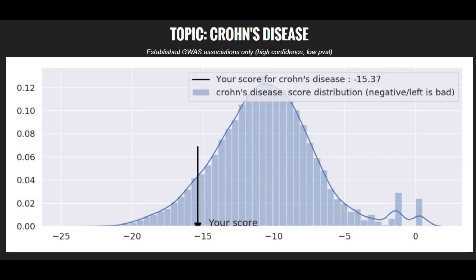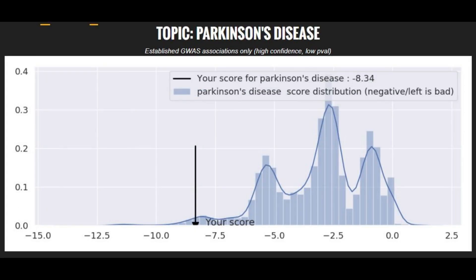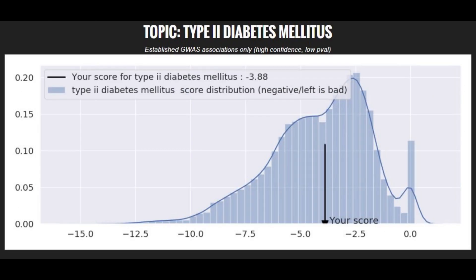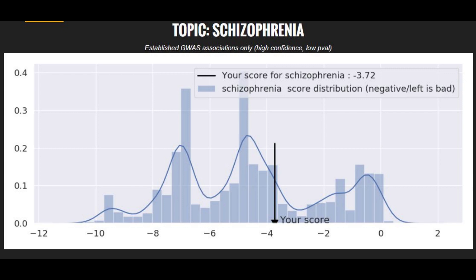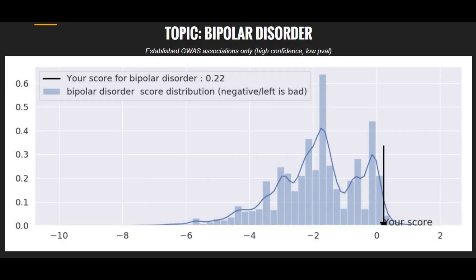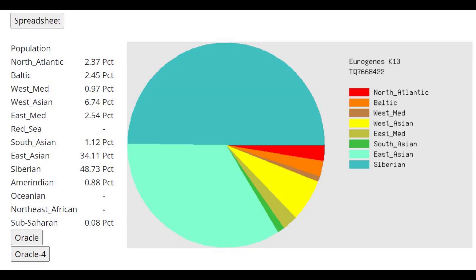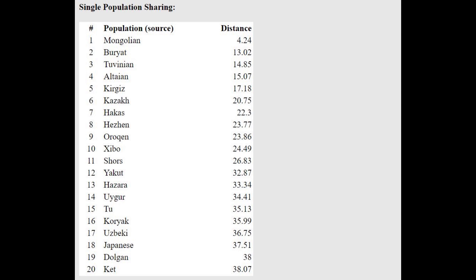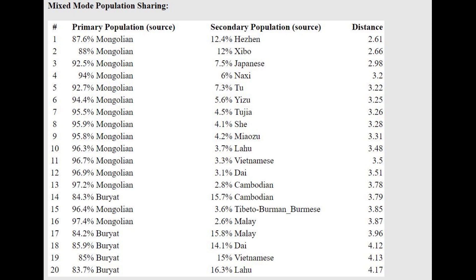Moving on to polygenic traits: he had a pretty high risk score for Crohn's disease, a very high risk score for Parkinson's disease, a pretty average risk score for type 2 diabetes, a slightly below-average risk score for schizophrenia, and a very low risk score for bipolar disorder. With Eurogenes K-14, his West Eurasian ancestry is more diverse than the previous sample, scoring North Atlantic, West Mediterranean, Baltic, and West Asian. With the Oracle he is closest to Mongols and Buryats, and can be modeled as a mixture of Mongol with something from Japan or Hezhen, which is in China.